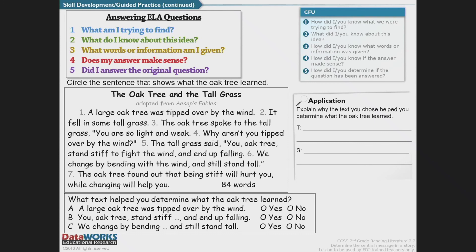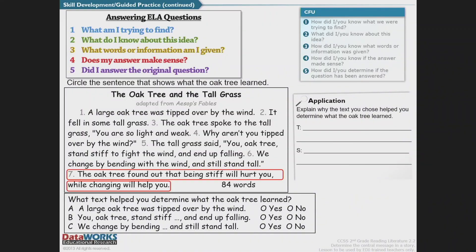Sometimes you have to identify in your own words what the central message is, and then support your statements with text evidence. The central message here: being stiff will hurt you, while changing will help you. 'The large oak tree was tipped over by the wind' helped me determine that. 'You, oak tree, stand stiff and end up falling' — that did help. And 'we change by bending and still stand tall' — that does help. Those statements support the central message in the story.